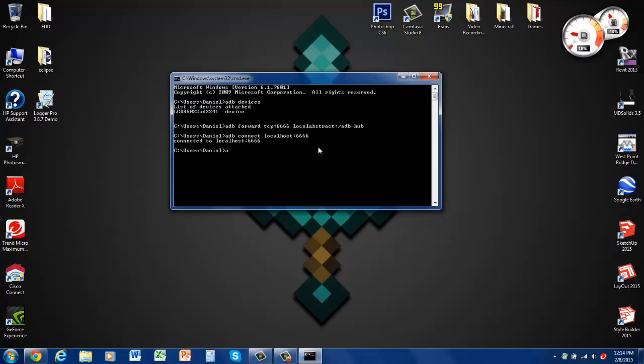So now when I type ADB devices it says this and then it says localhost 666 unauthorized. So what that means is it wants your phone to authenticate that it can go on there. So what you want to do is just go onto your phone when you unlock the home screen. It should say allow where debugging the computer's RSA key fingerprint is. And then it will give you this long string of numbers. So if you check the always allow from this computer and the OK button then that means that you're connected to the watch.